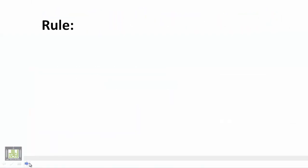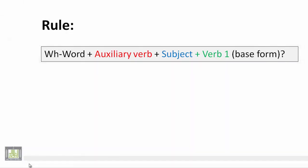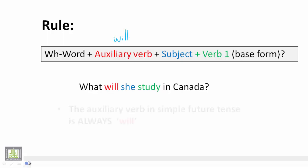The rule reads as follows: We start with WH word and then we have the auxiliary verb which is usually will. Then we have the subject, the verb in its base form or in its first form.